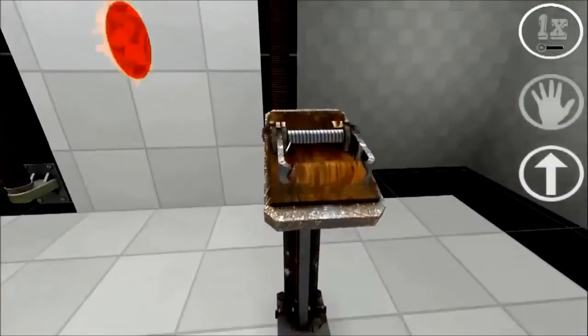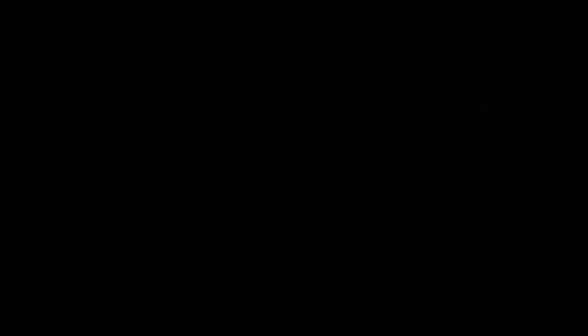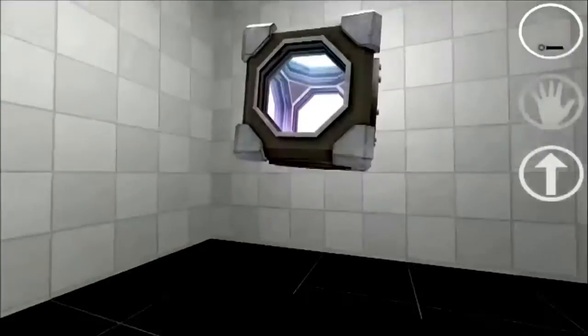If you put an object in one portal, you fall down and then you also fall out of the other portal with the same speed.